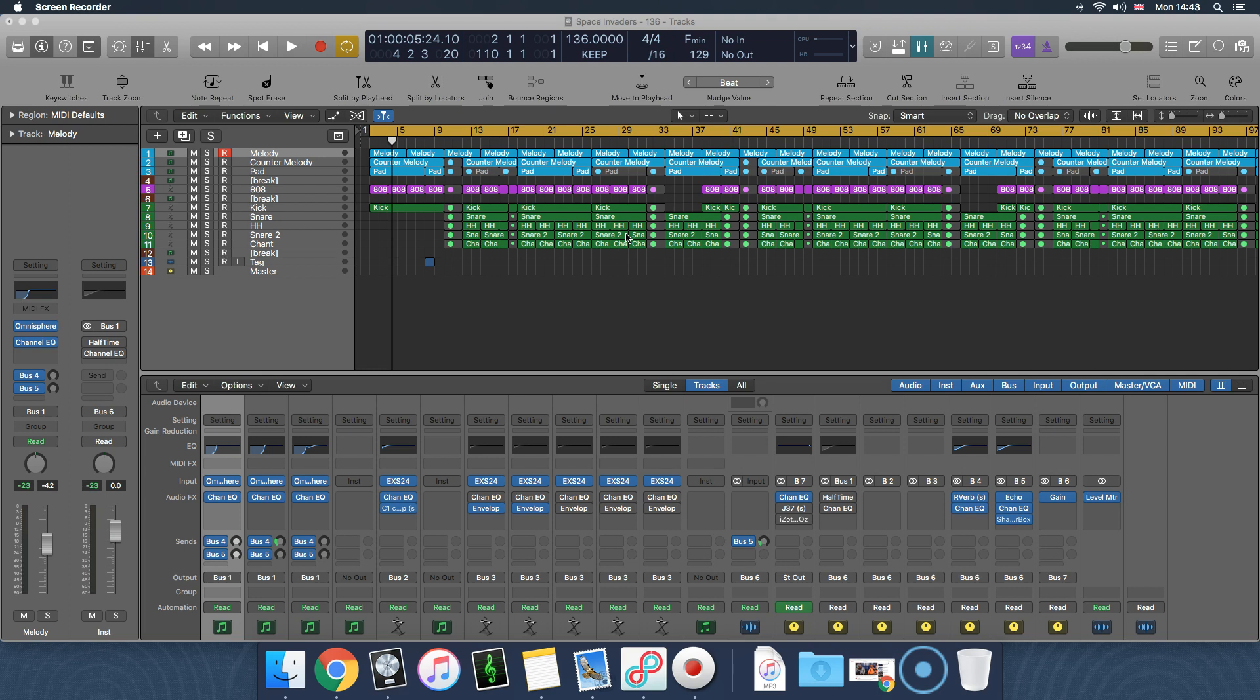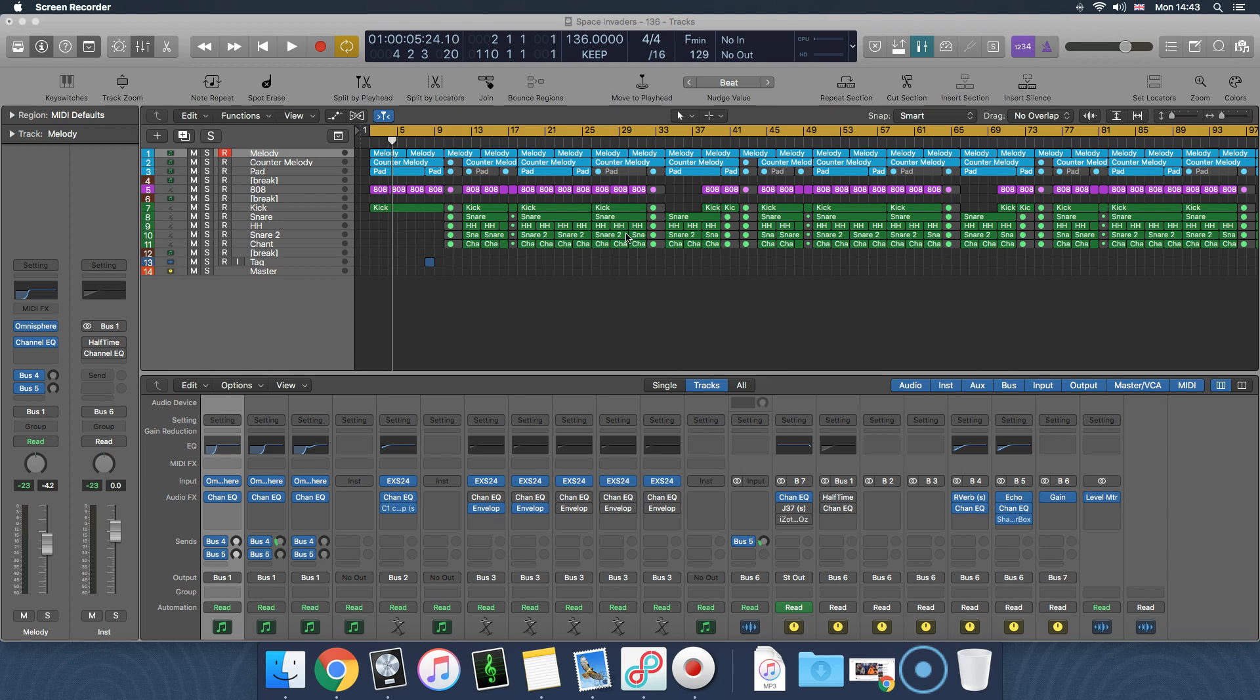Now just for what sidechain is - what sidechain actually does is, let's say you sidechain the kick to the 808. What the 808 would do is whenever the kick hits, the 808 will become flattened for like a millisecond. It will basically become silent for a few seconds or a second while the kick hits.